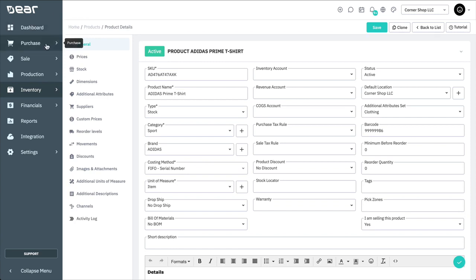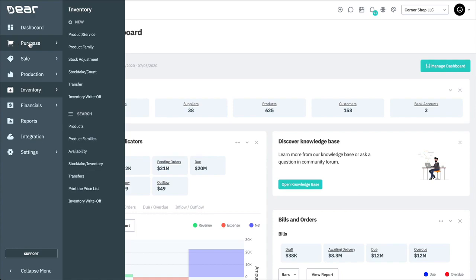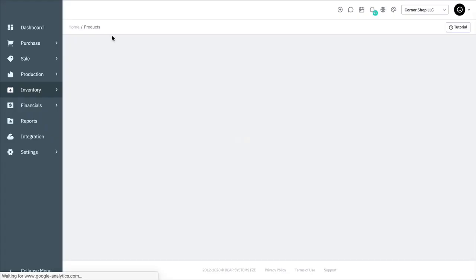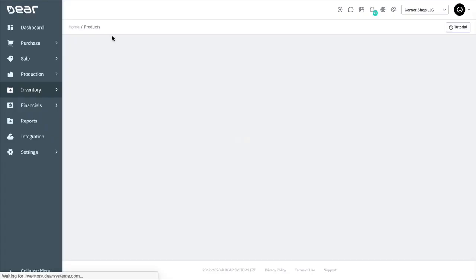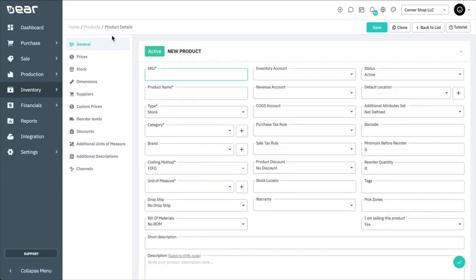To create a new product or service, first navigate to the Inventory module and select New Product or Service. To save a new product or service, all of the fields with a red asterisk must be filled in starting with the SKU.